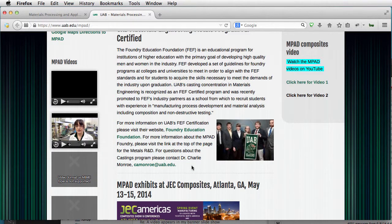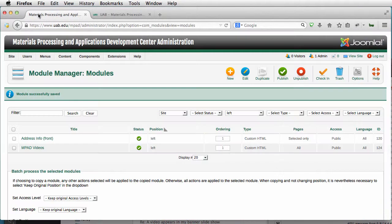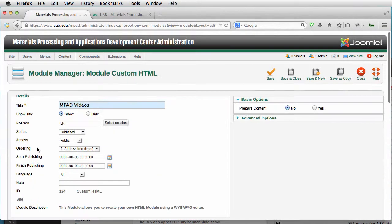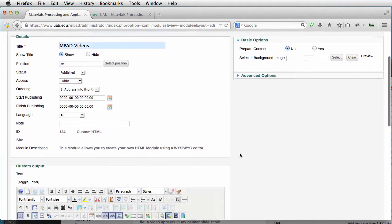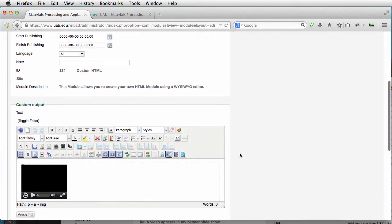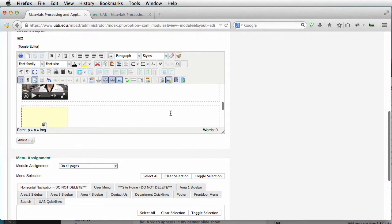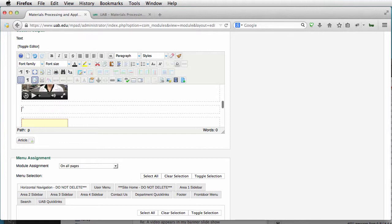We're going to recreate another one. So here is our module that has our videos. We're going to click on that, and I'm going to go down here. I'm going to leave this one alone and just put one right below it.